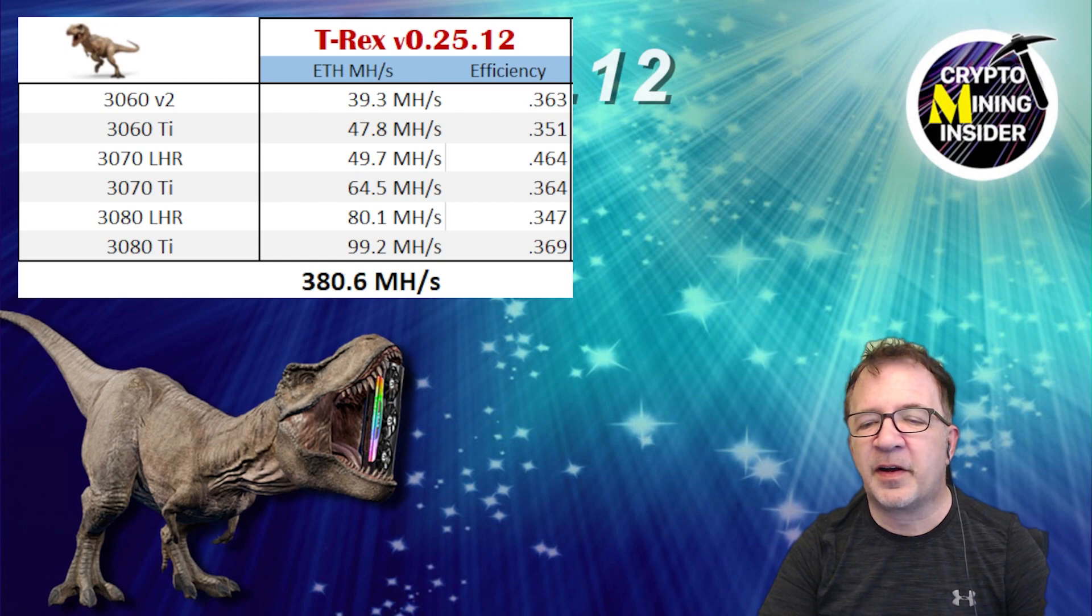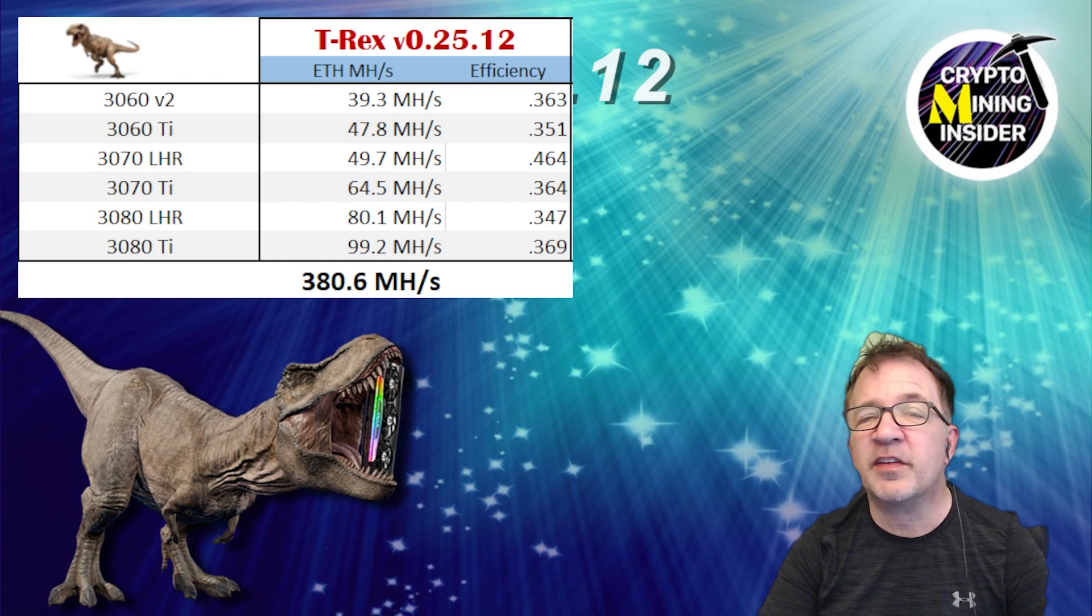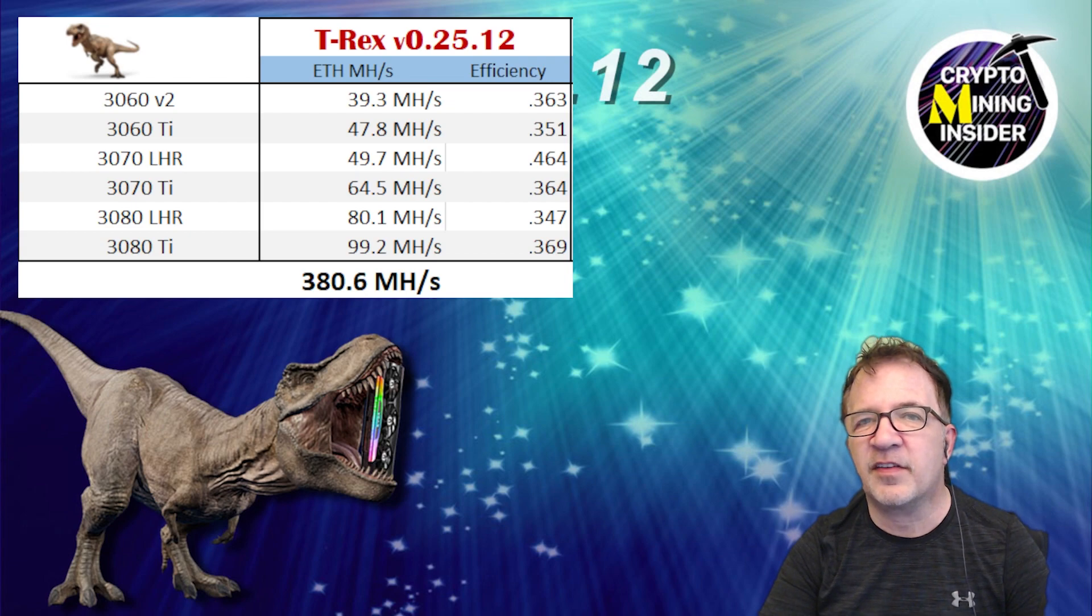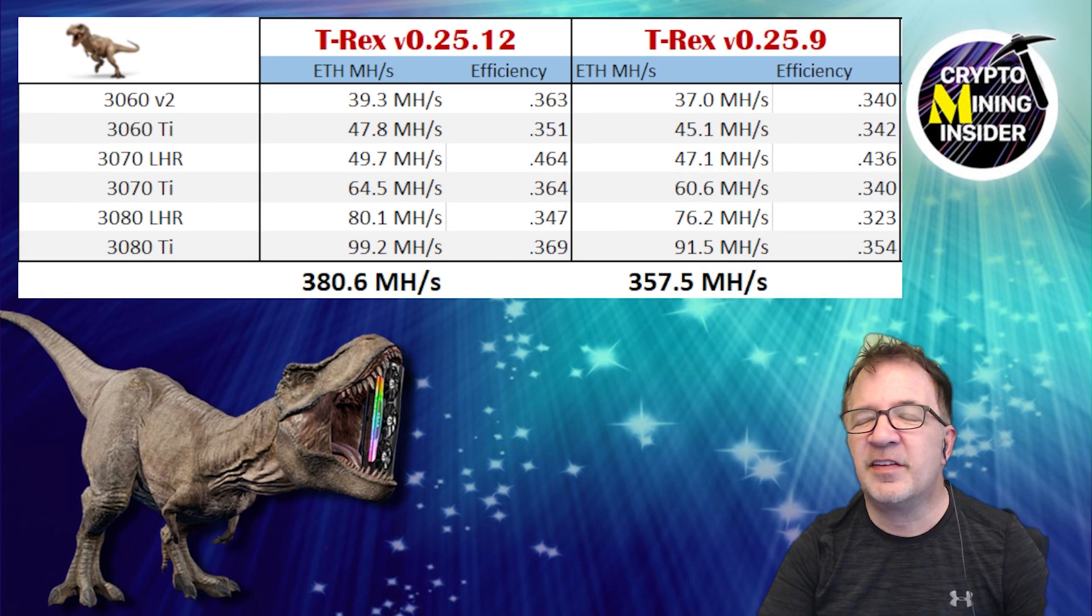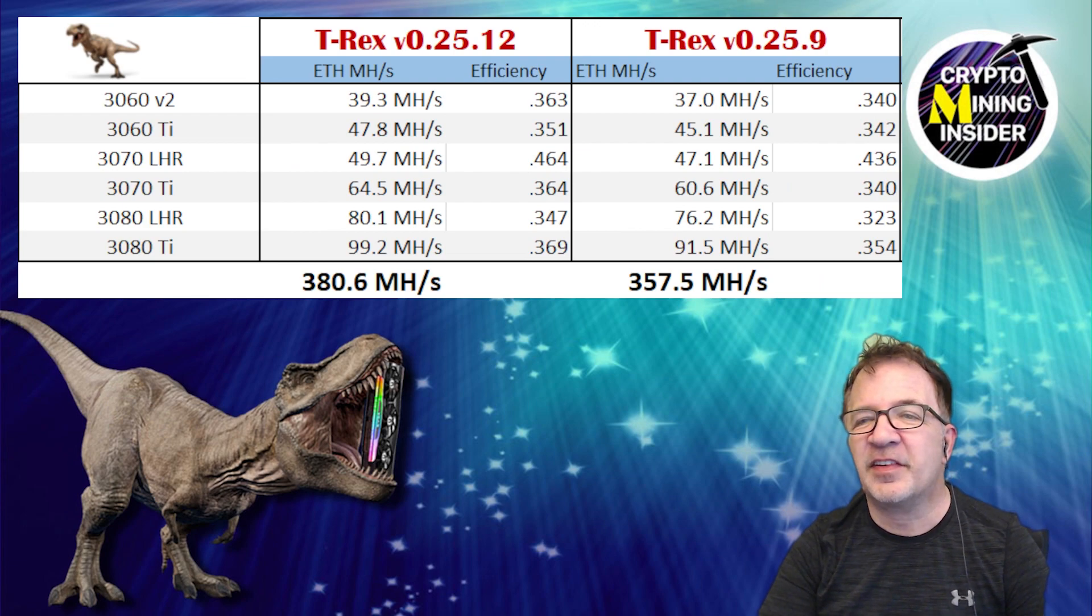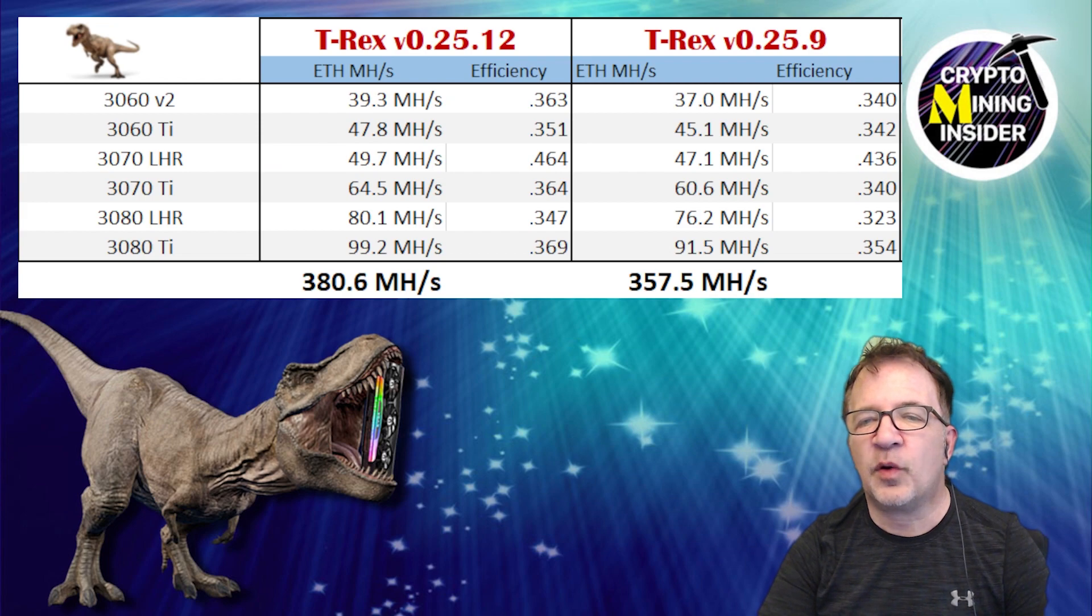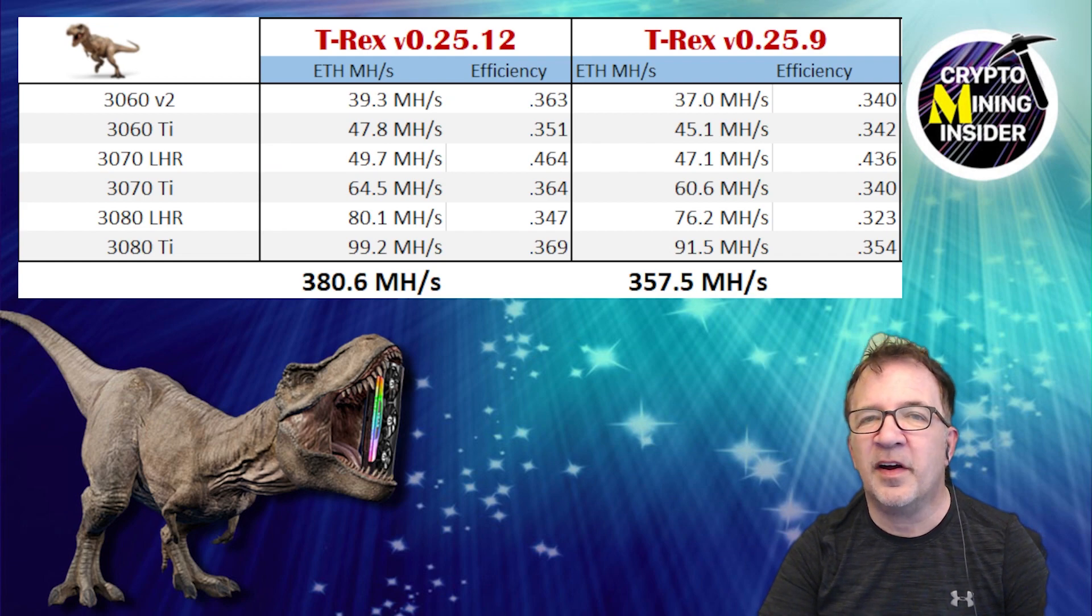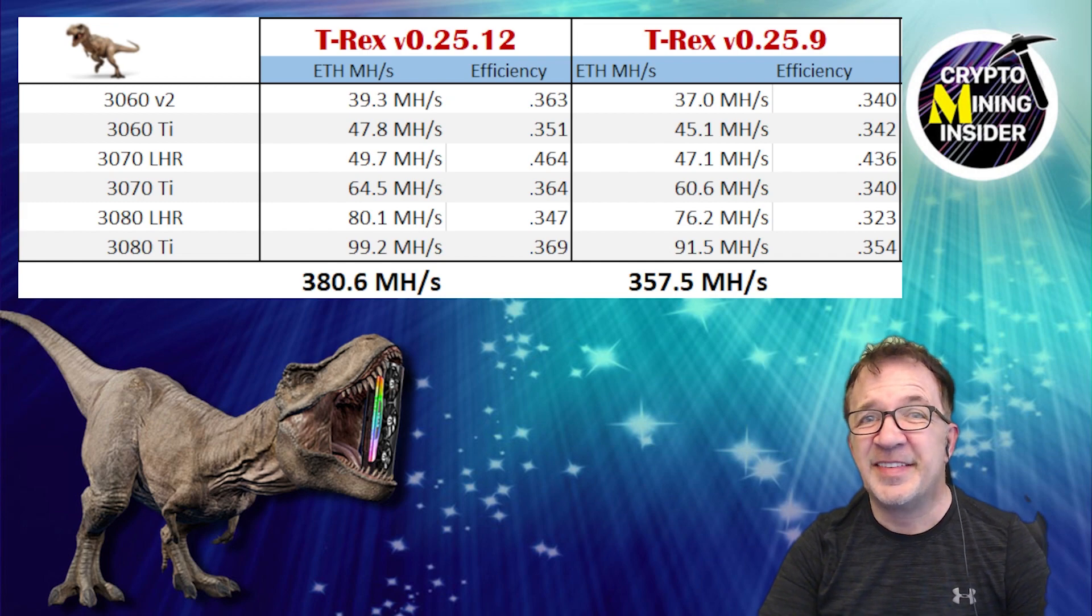This is definitely a big step forward on the T-Rex miner's part. If I want to get a comparison of how's it do against the previous version of T-Rex miner, well I recently tested it so let's compare it. And looking at T-Rex 25.12 versus the previous version 25.9, I can definitely see this is a notable improvement there and if I total up the hash rates between all six of my different LHR card models,